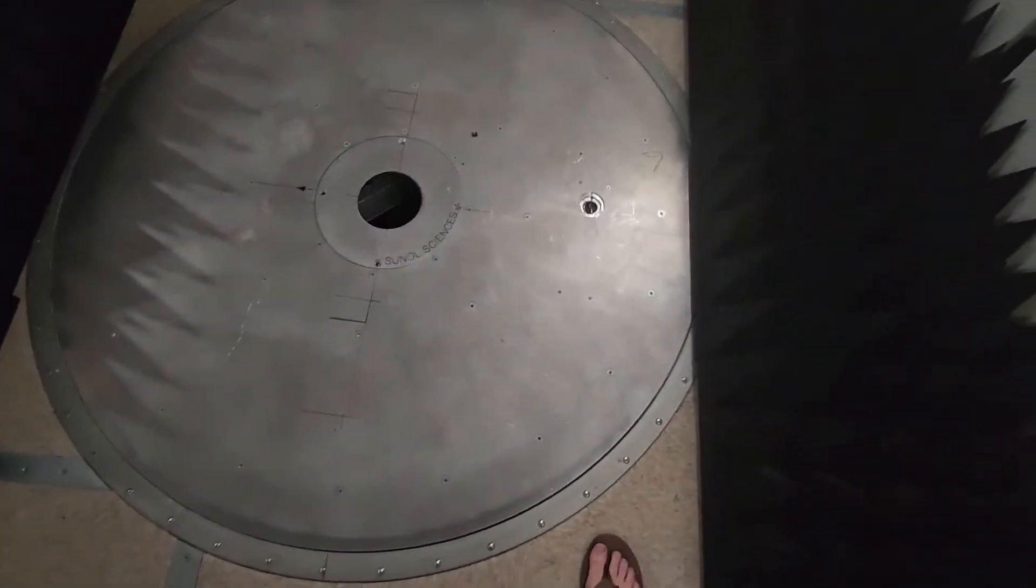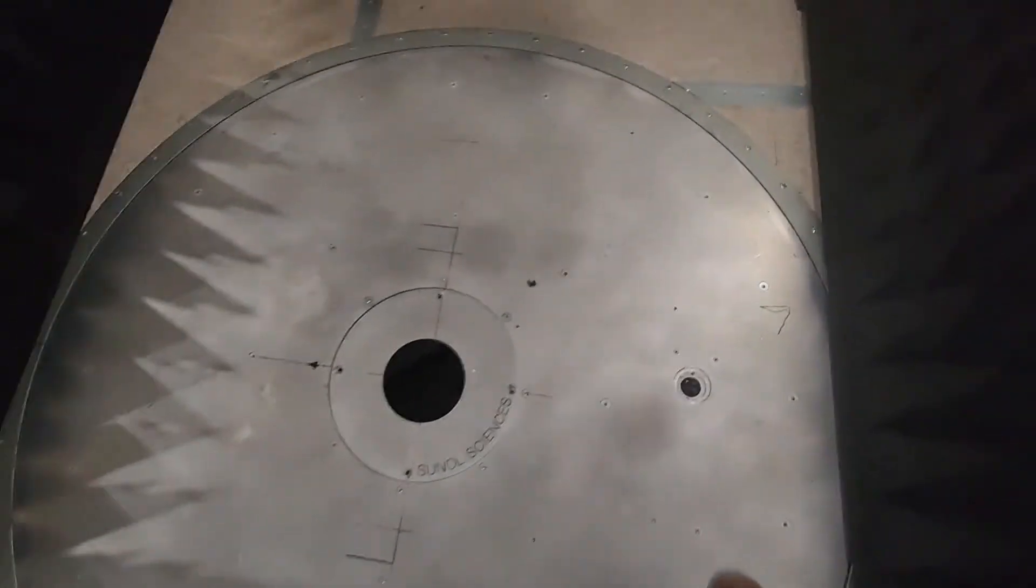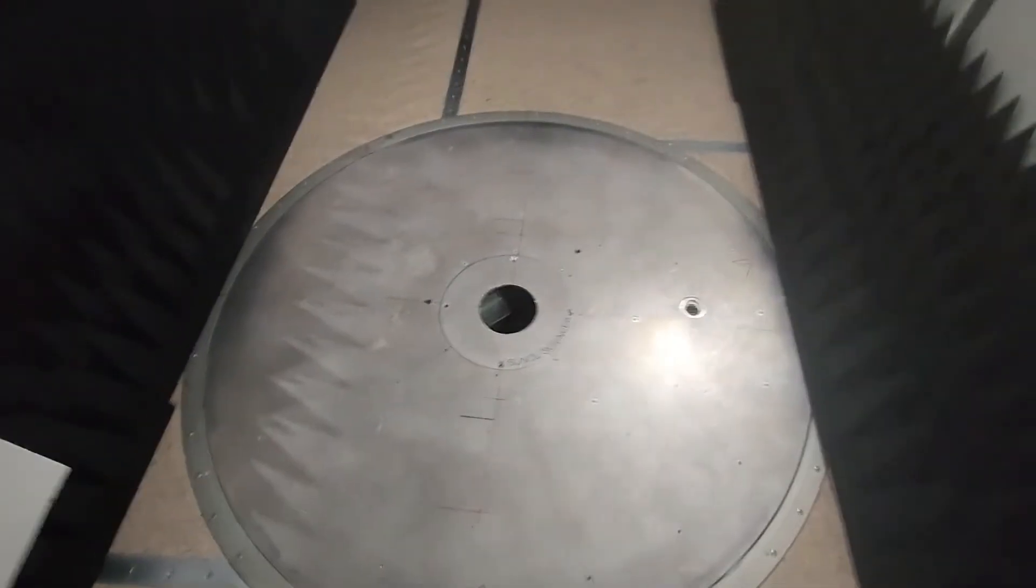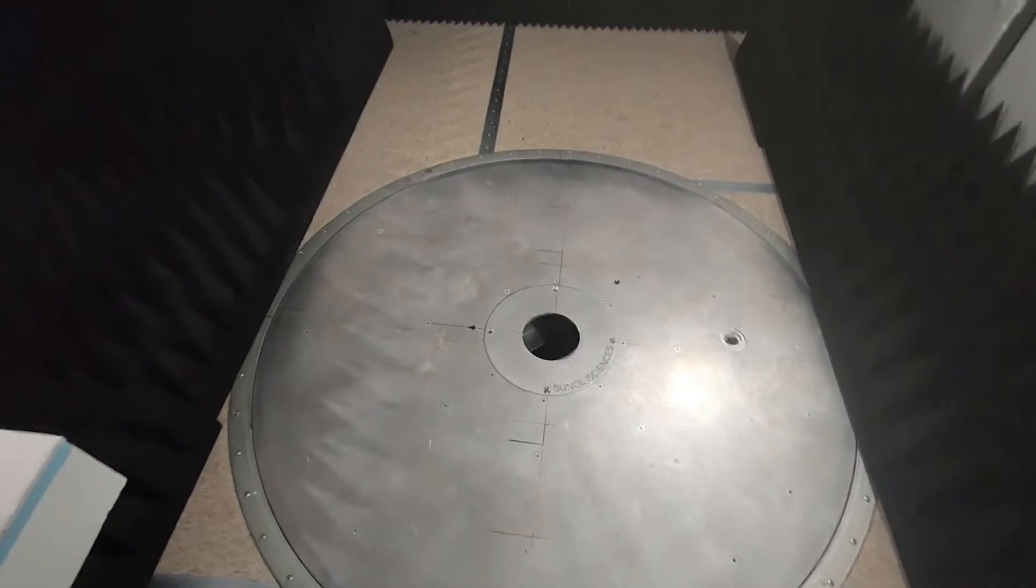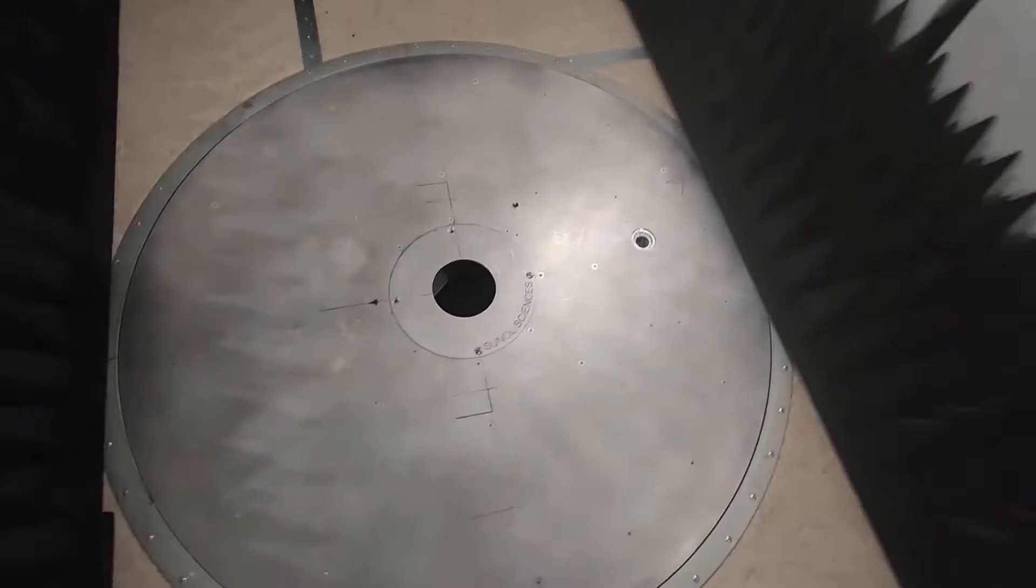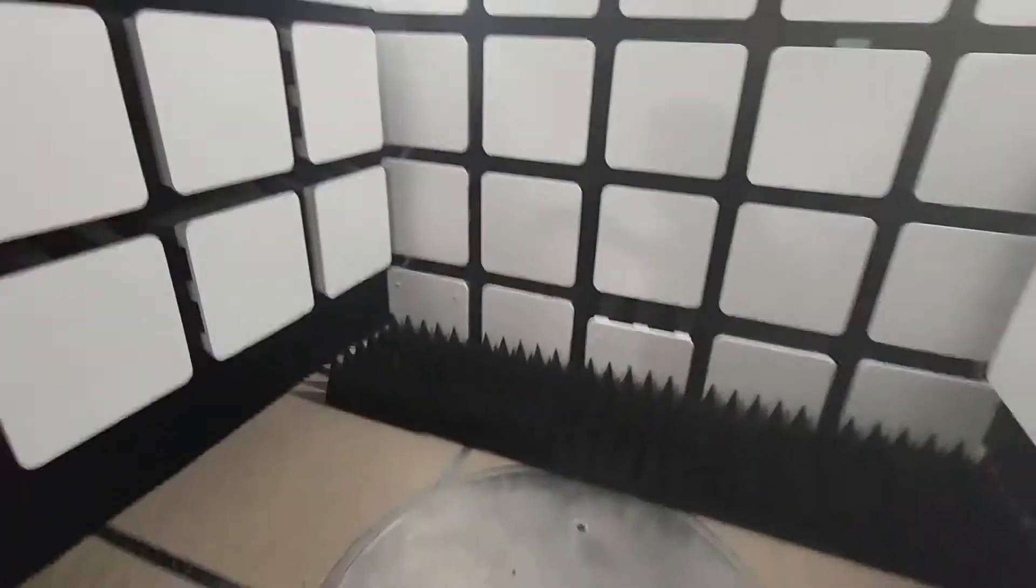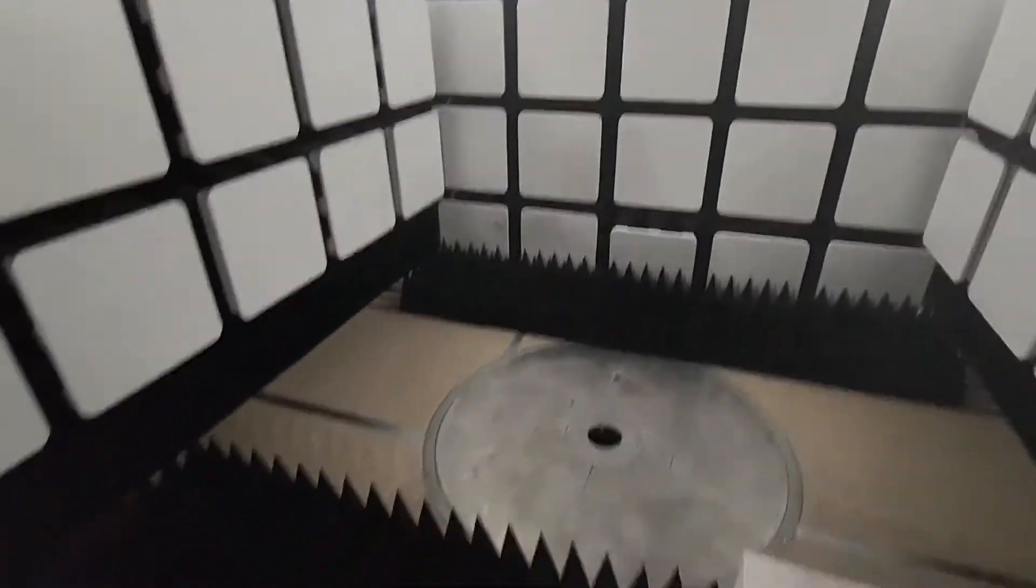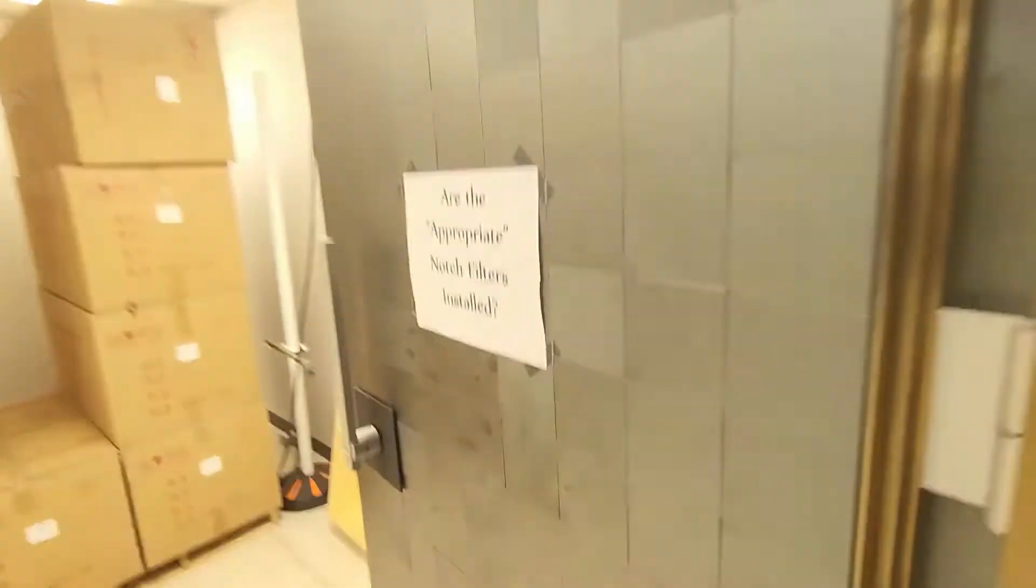And then here's our turntable with our little AC input. We usually have a table on here. You would run your cables in there over to the bulkhead, which is right over there. I'm going to pop back over there.